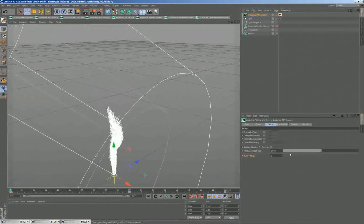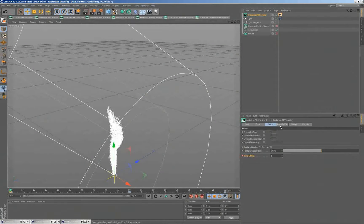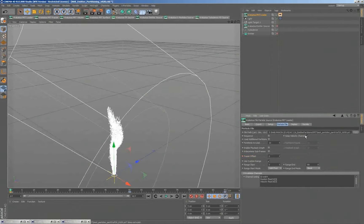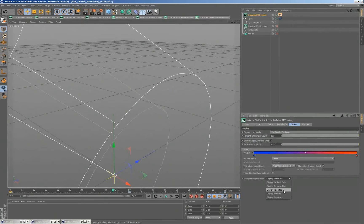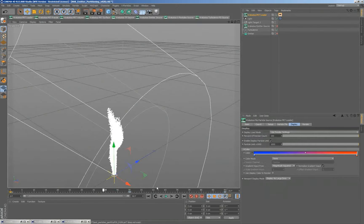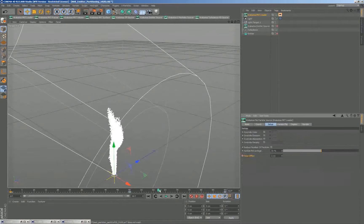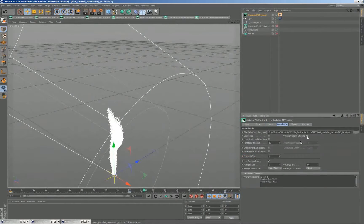Interestingly, this option is unique to Cinema 4D and is not in Maya or Max — you can do it there with the Magma channel editor. That's actually the reason why we added the keep velocity channel option. Because if I don't have that checked, nothing will really happen since there's no velocity to apply. So keep velocity channel must be checked in order to get that fake animation.